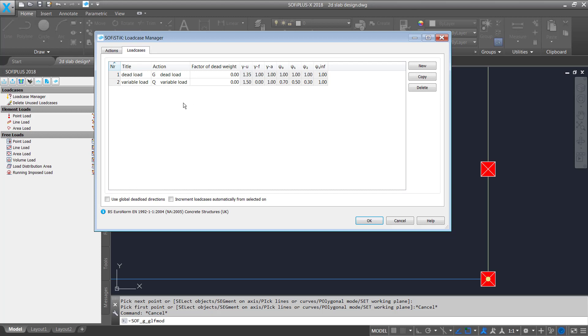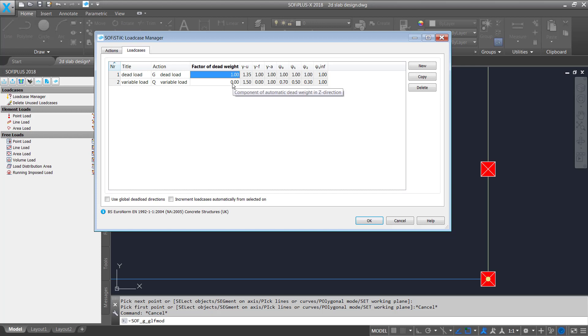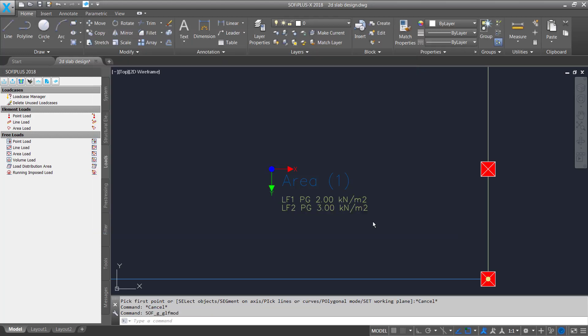If you want to create a new load case feel free to do this here at the new button but what's important is because we need to consider as well the self-weight in our example we need to allocate a vector one to consider the self-weight. This means 100% of the self-weight are going to be considered for your design and of course your analysis. So I'm fine here with this everything I leave where it is click on okay good.